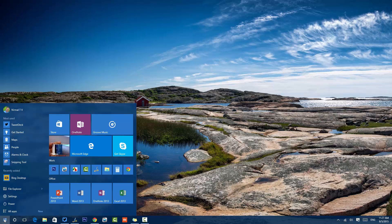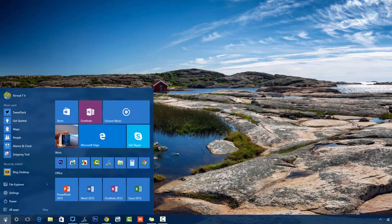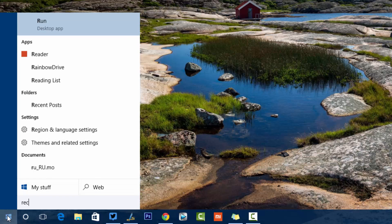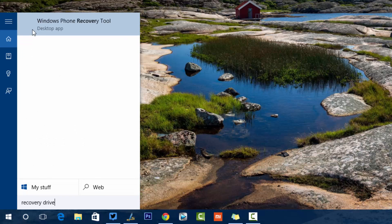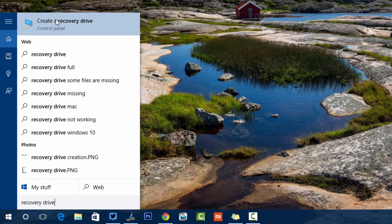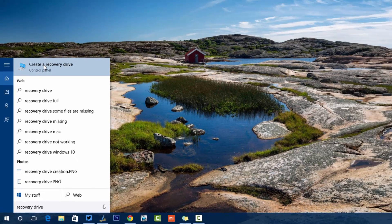To create a recovery drive, it's a pretty simple process. Just click the start screen and type 'recovery drive'. You can see here the option to create a recovery drive, so just click this option.